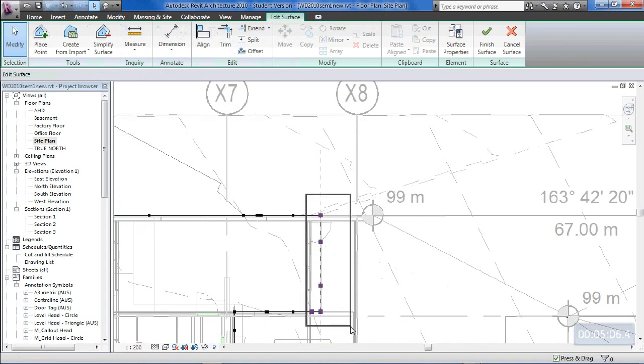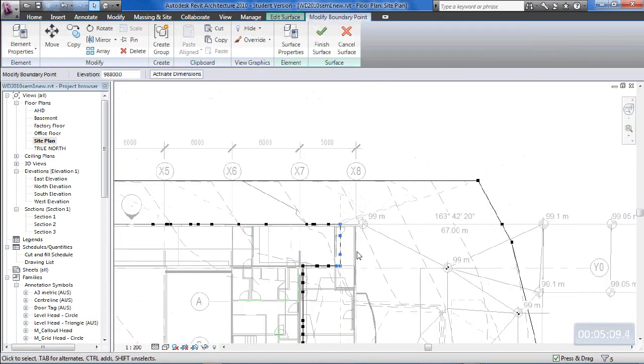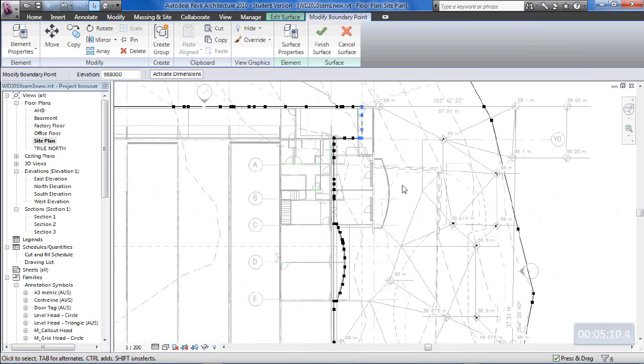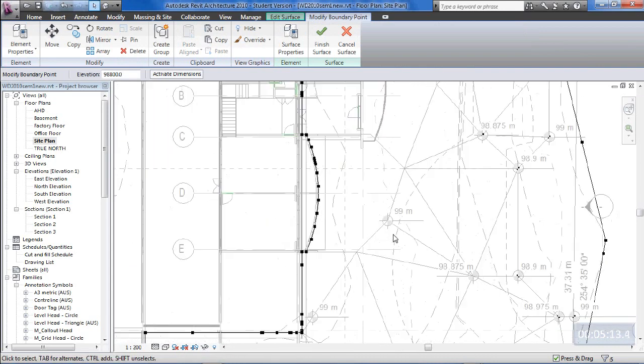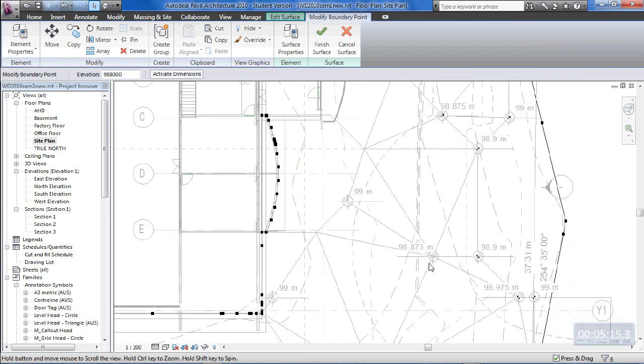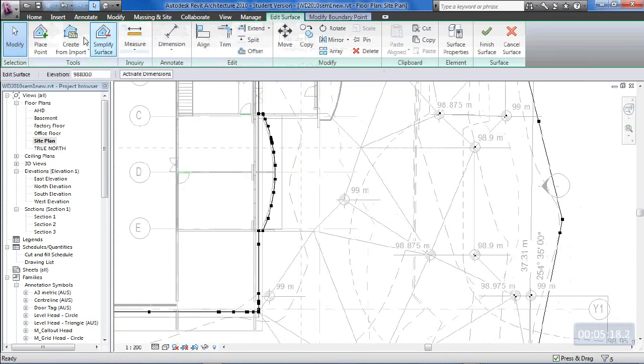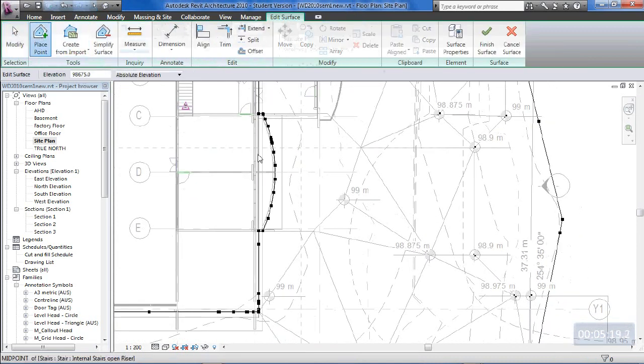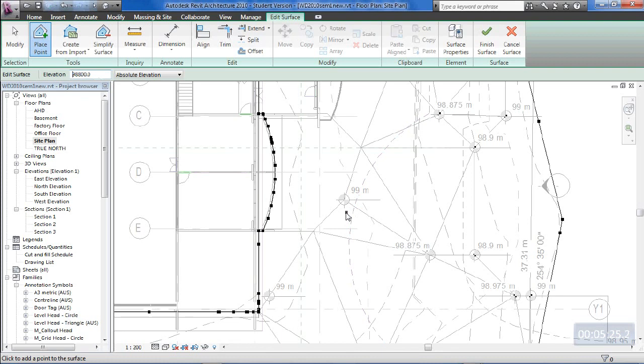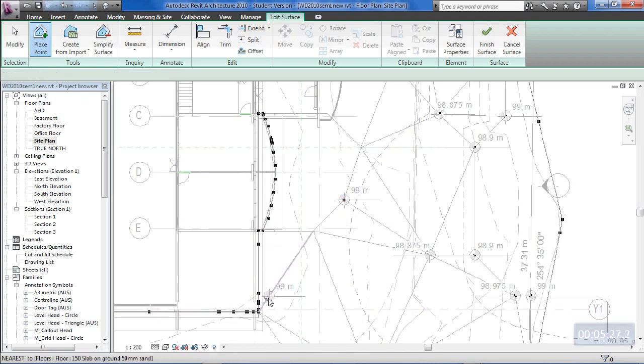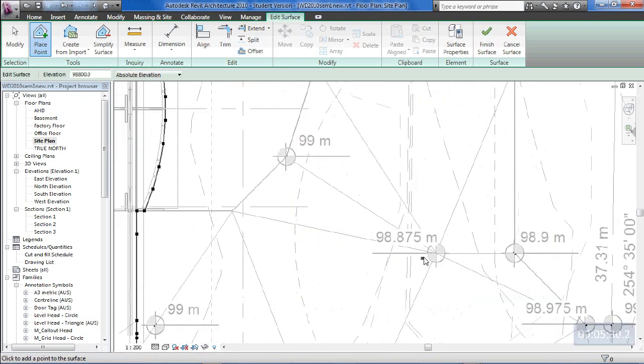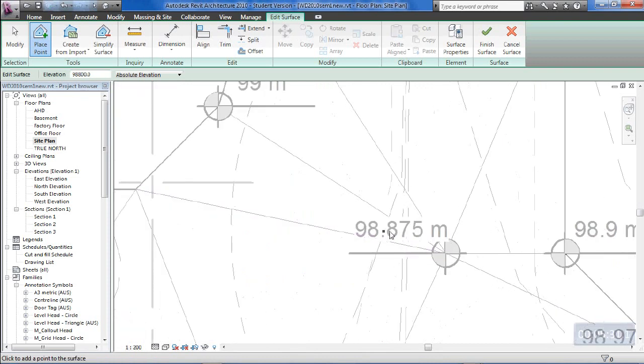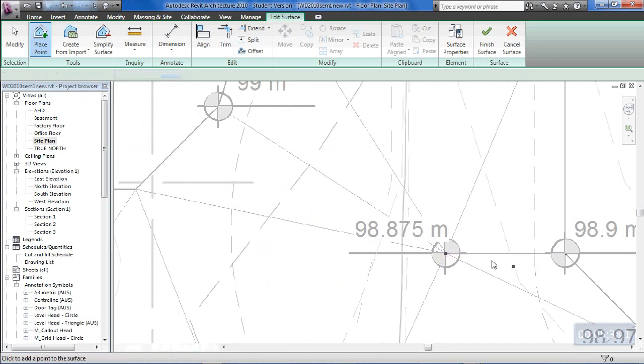So I think I've put in all the points that I need to adjust here. I might as well put another couple in through here actually. Back to edit surface, place points. I'll do a 98.800 underneath these 99 points. And we'll do a 98.675 at this point. So I think we've got all of our points in there.